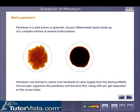What is Petroleum? Petroleum is a dark brown or greenish, viscous, inflammable liquid made up of a complex mixture of several hydrocarbons. Petroleum was formed in nature over hundreds of years, largely from the photosynthetic microscopic organisms like planktons and bacteria that along with soil get deposited on the ocean beds.